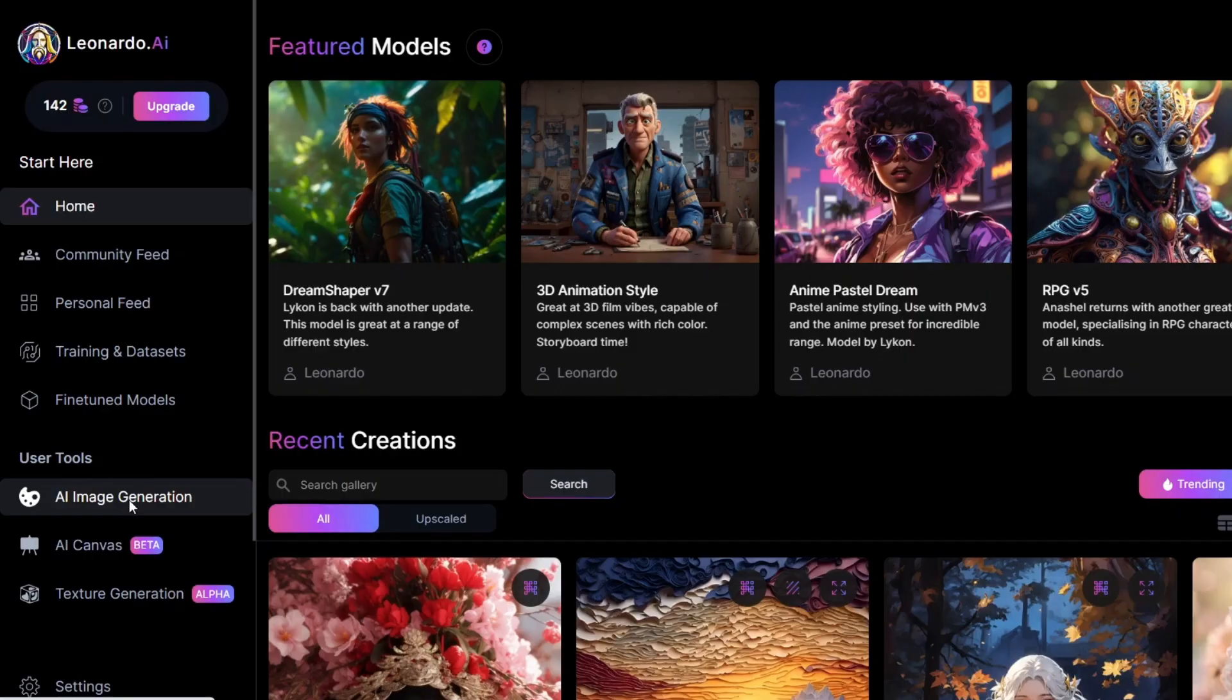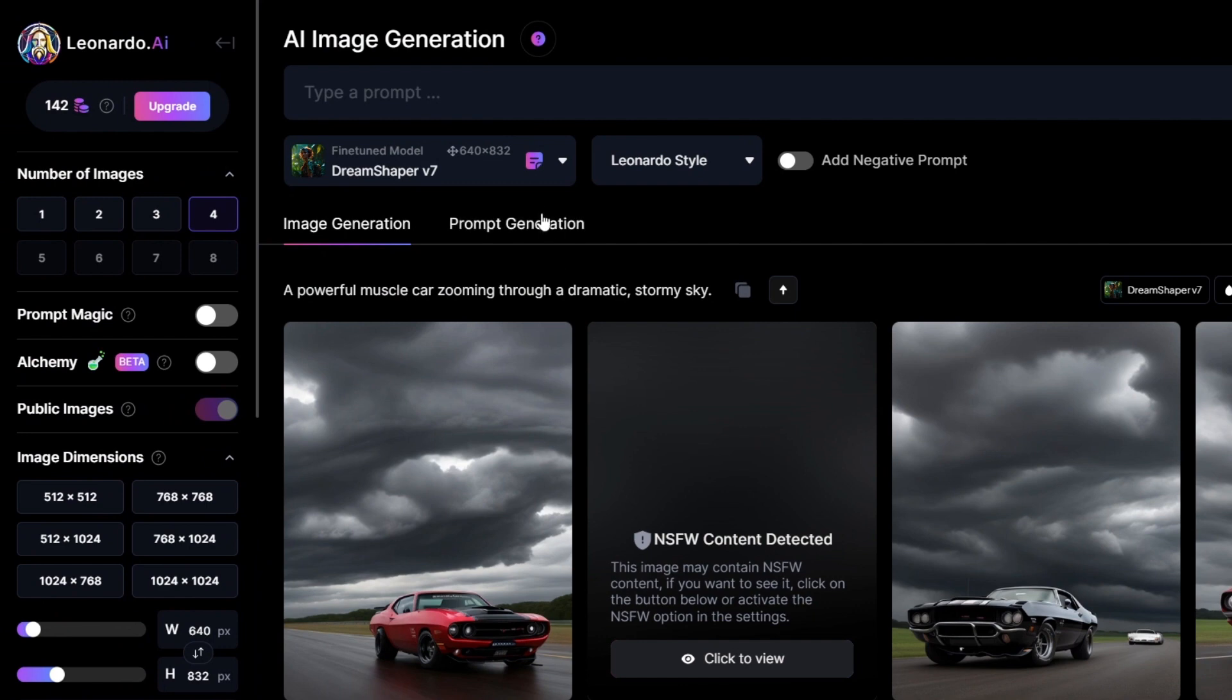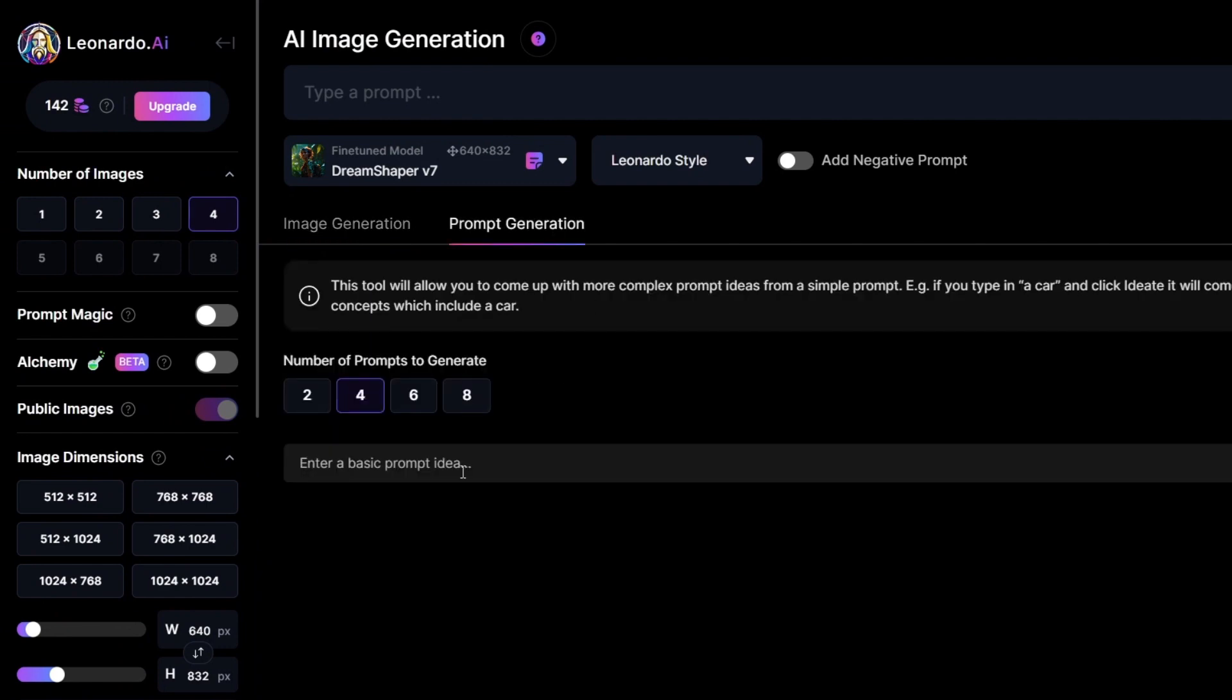At first, we will go to Leonardo AI and generate images. To do that, I need a prompt. I'll ask AI to generate a prompt for me with these keywords: muscle car, sky, clouds, speed, energy.